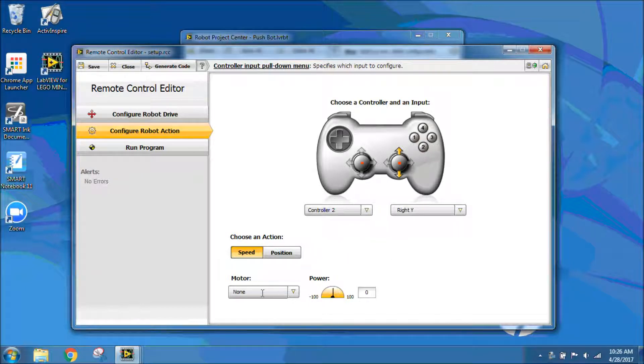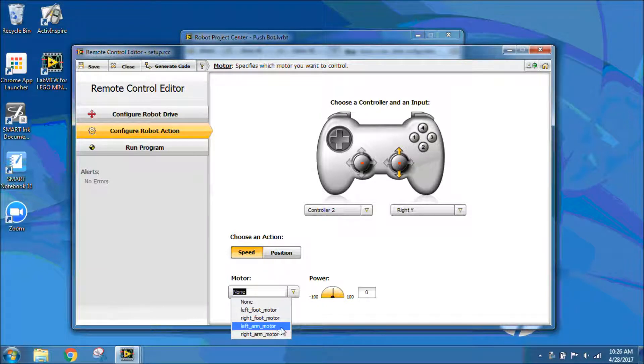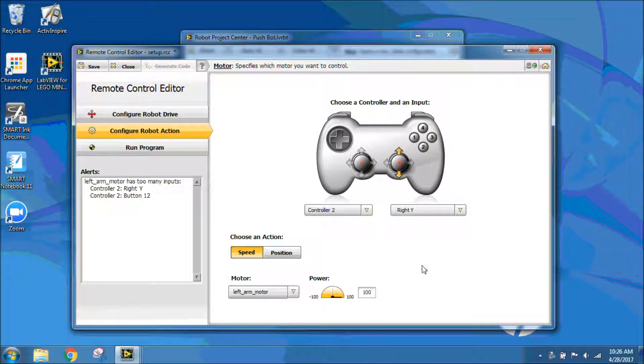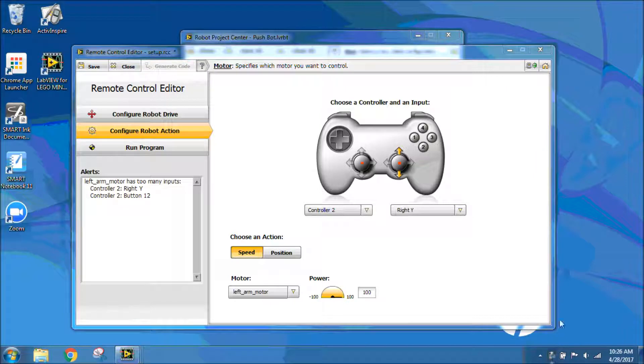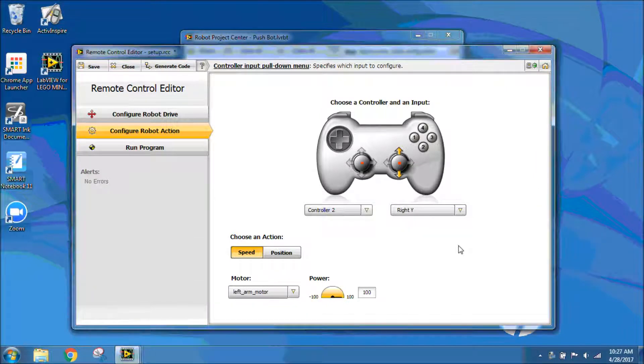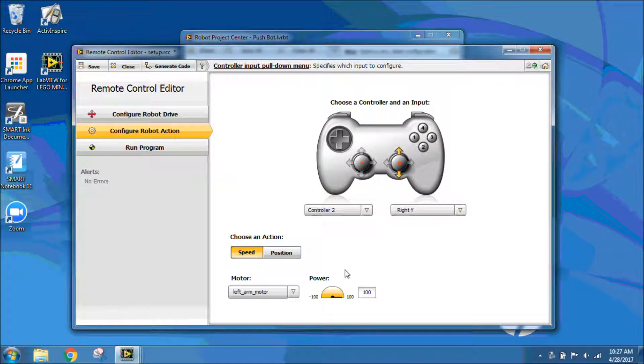I'm going to choose my motor, which is going to be my left arm motor, and I'm going to give that a power of 100. Since I can only put on one motor at a time, I need to go into the code later and connect the right arm motor to the left arm motor so they work in tandem.